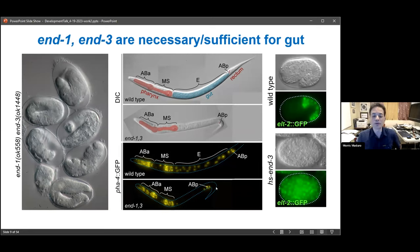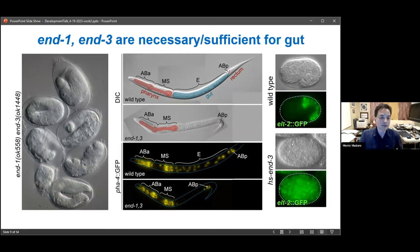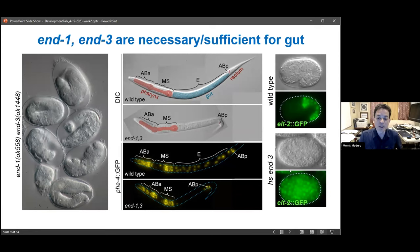It's actually surprising that so much morphogenesis can happen around the absence of an entire germ layer. And if we overexpress END-1 or END-3 in a normal embryo at around the time the E cell is normally specified, we can re-specify all of the early embryonic cells into gut-like progenitors, producing an embryo that is essentially nothing but gut cells. This shows that END-1 and END-3 together are essential for gut specification, but either one expressed alone is sufficient.